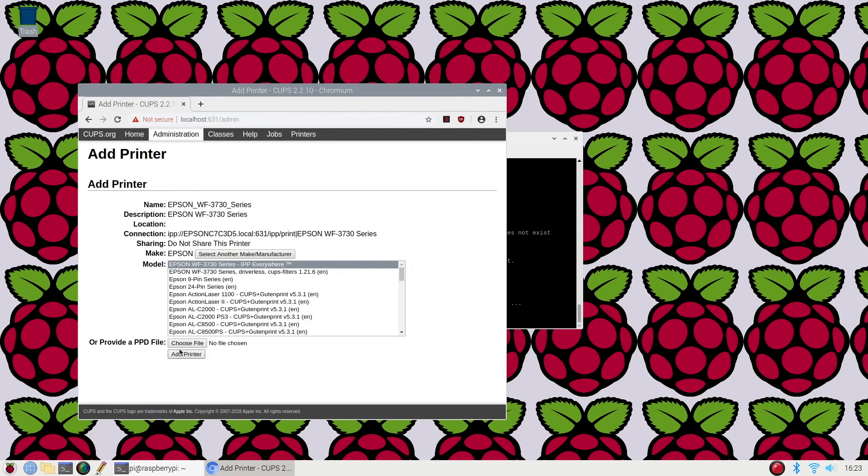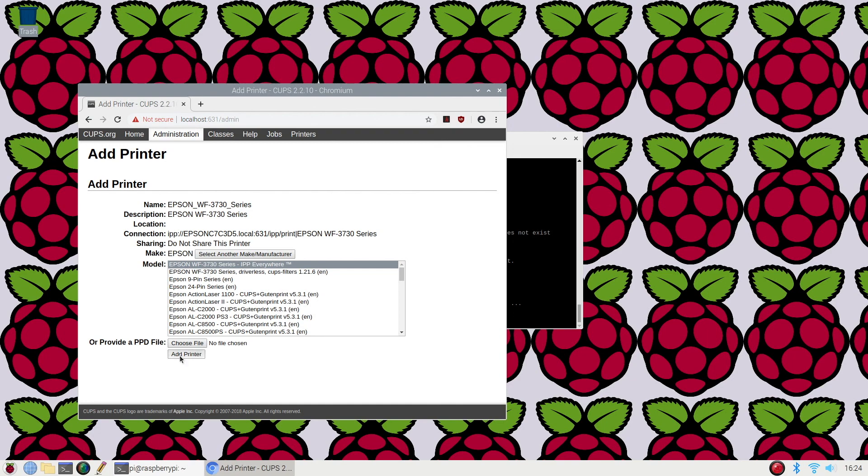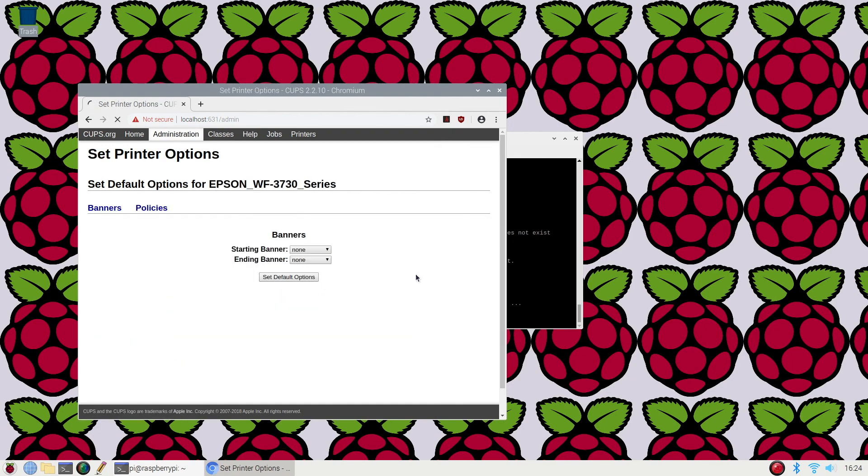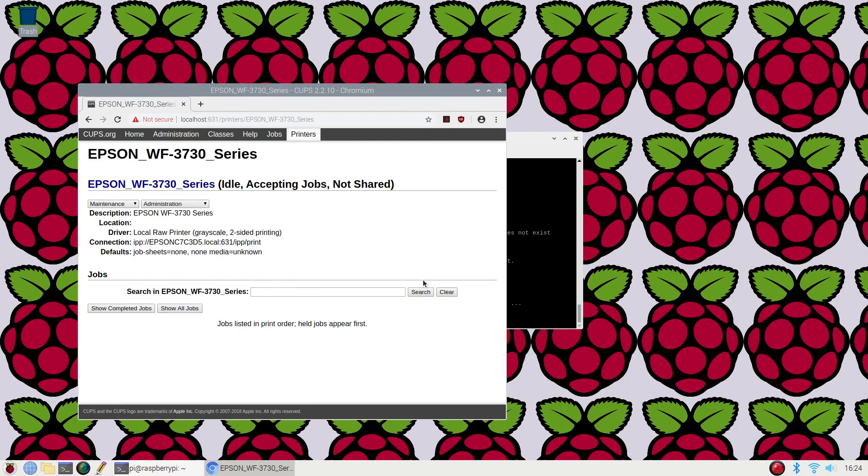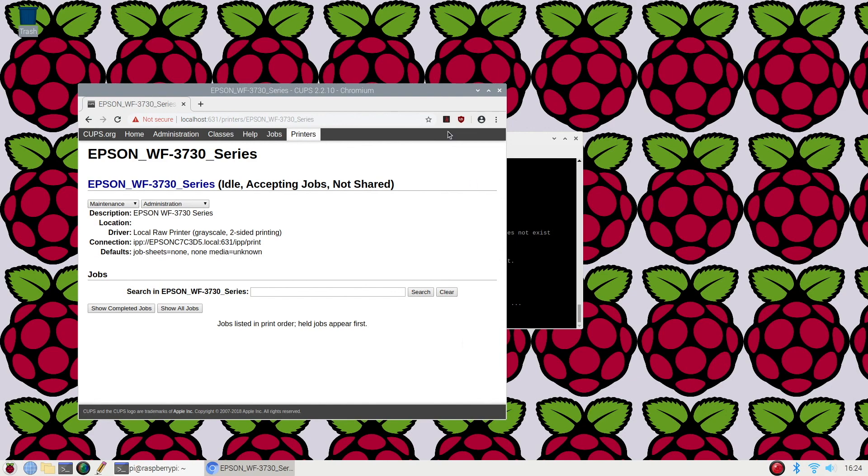After you've verified all of these details, click add printer. I'm using the IPP everywhere, which is the internet printing protocol, and add printer. All right, now we have our printer added to our system. Now let's test our printer.